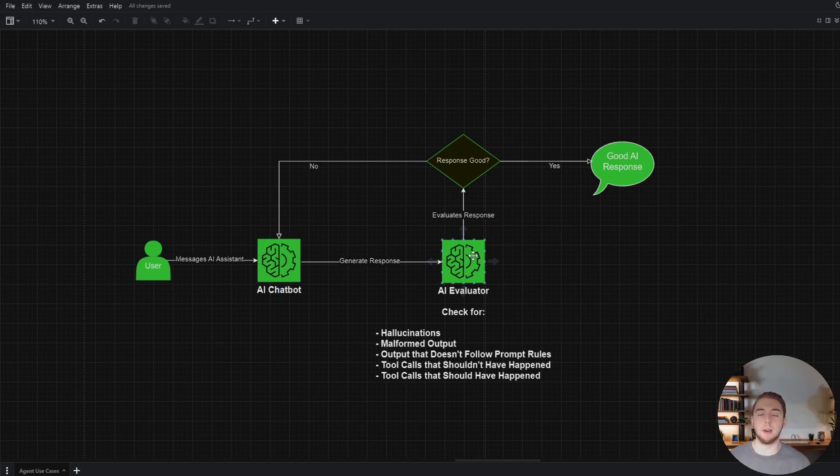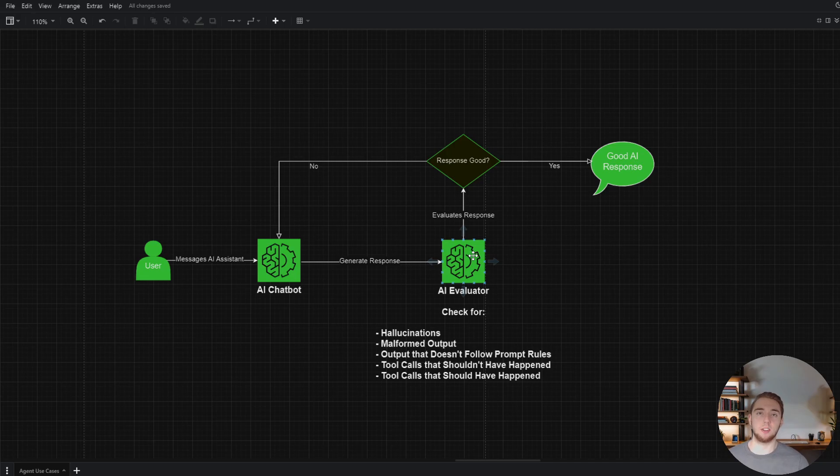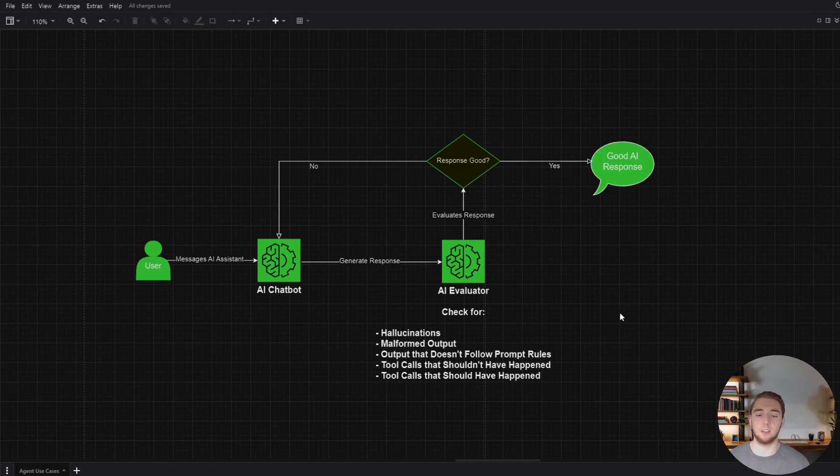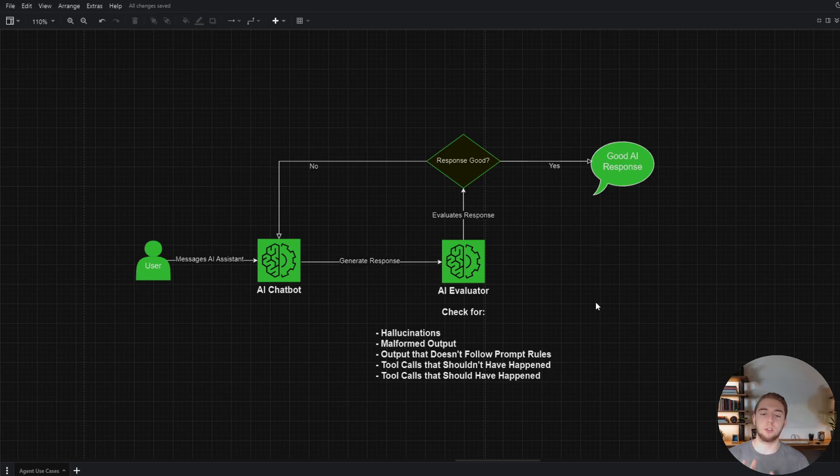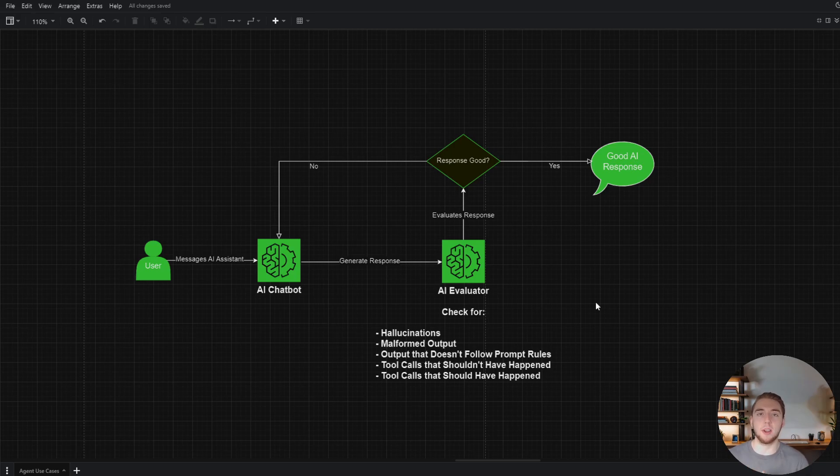But instead of sending it right back to the user, it sends it to a second model with a separate prompt for AI evaluation. So you define the rules here of what makes the response good or bad, but in a general sense, it'll check for hallucinations, malformed output, output that doesn't follow specific rules that you have in the first prompt. And as in the example I gave earlier, it'll check for tool calls that shouldn't or should have happened. So it'll use all this to evaluate and basically just output yes or no. Is this response good?